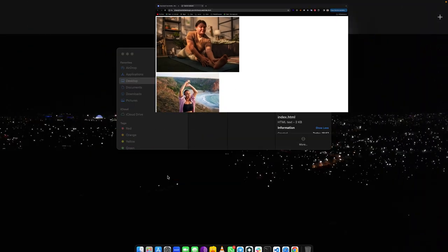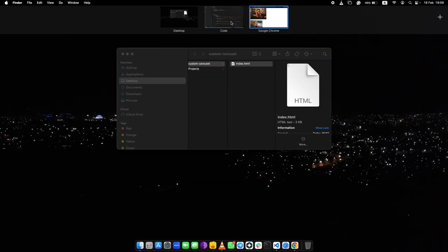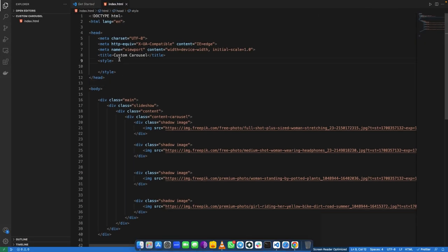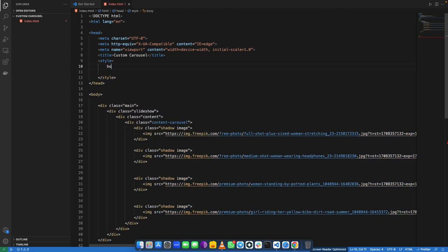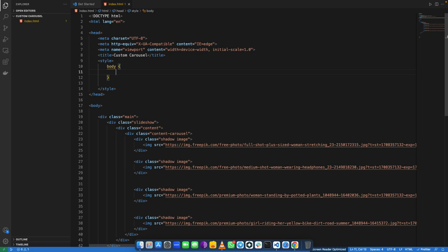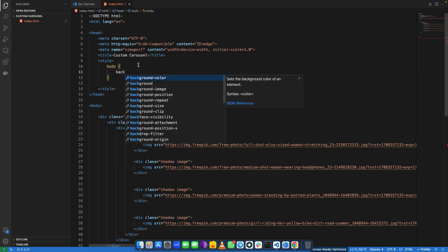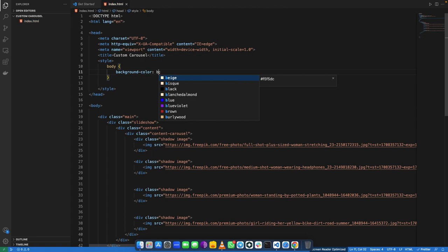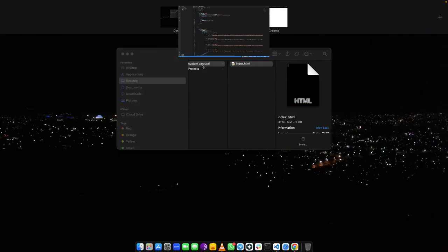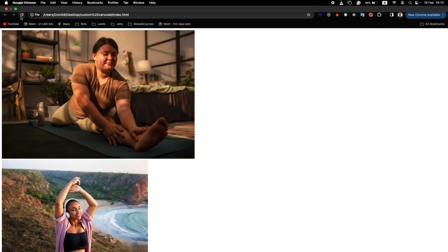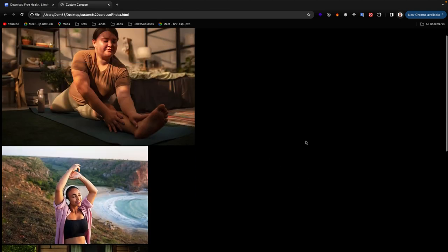Let me start coding the styling now. Starting with the body — let us give it a background color of black. You can see that the background color is now black.